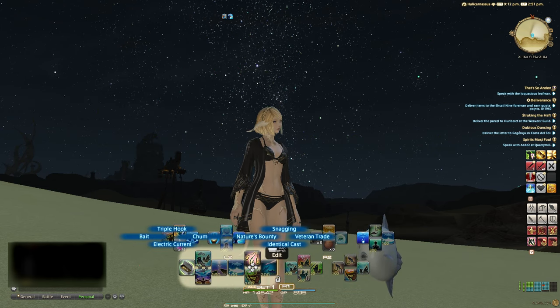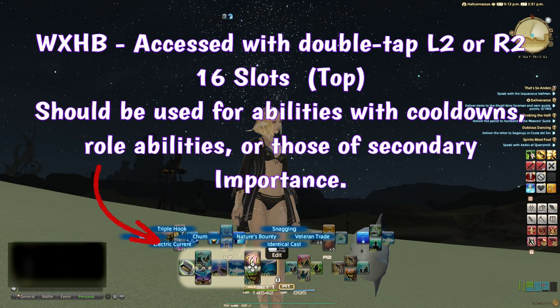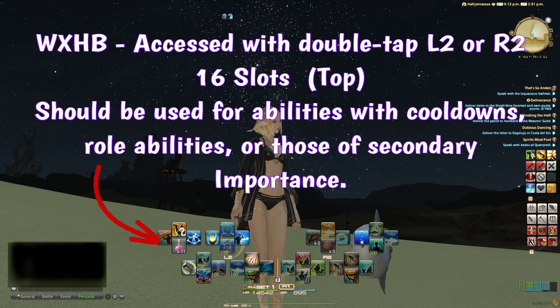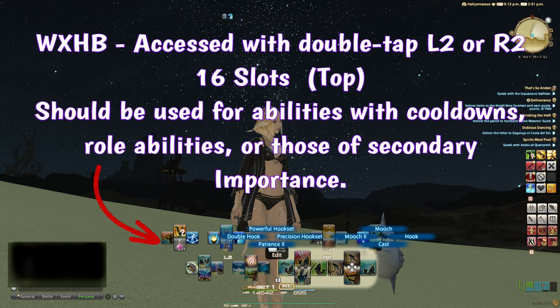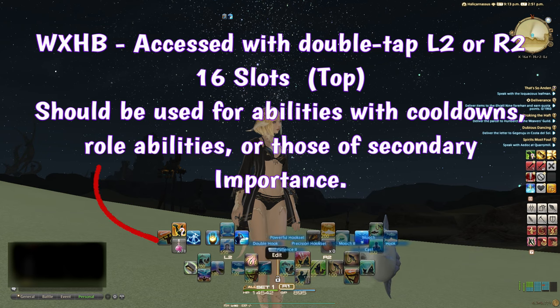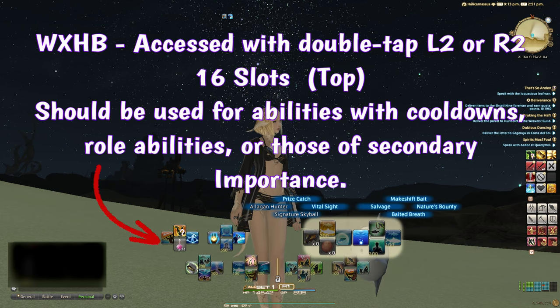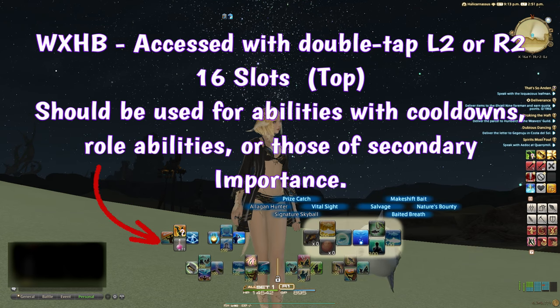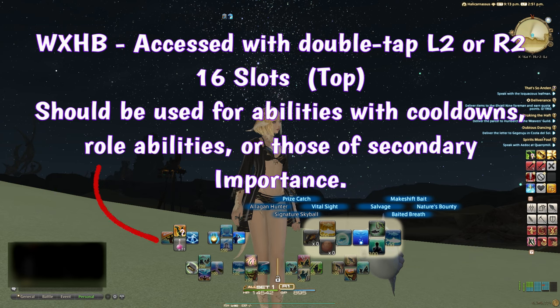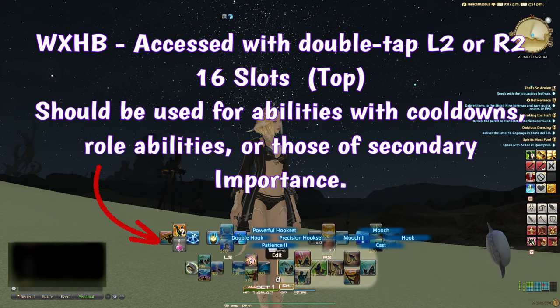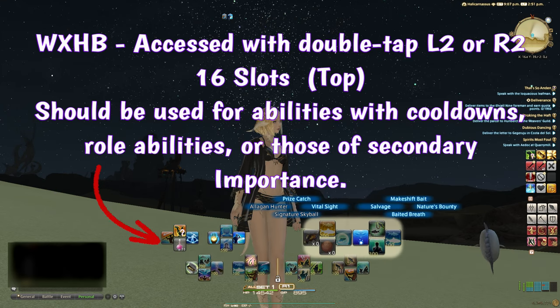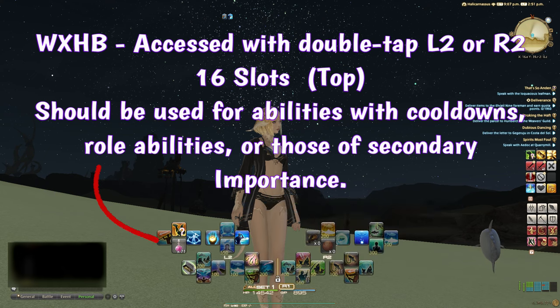The second or top 16 are accessed by double tapping L2 or R2, though there are options that can change both how these bars are accessed, and whether they stay open manually or return to the original bars automatically after input. These actions should be secondary priority actions and abilities.